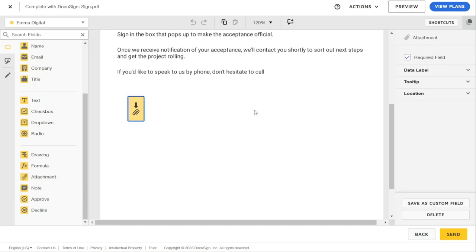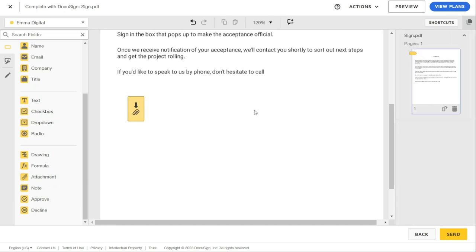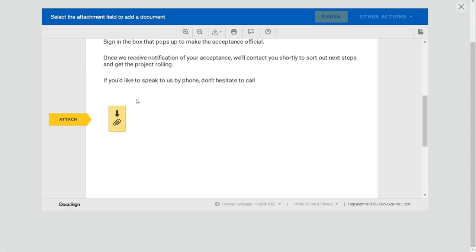Finally, we can review the document and send it. And this is what it looks like to the recipient.